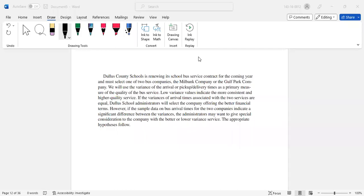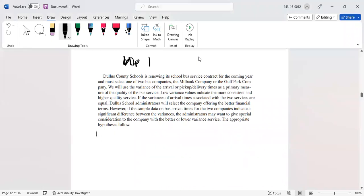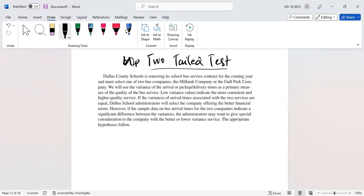Let's do one example for a two-tail test, where we compare two population variances. Here is an example: Dallas County Schools is renewing its school bus service contract for the coming year and must select one of two bus companies.